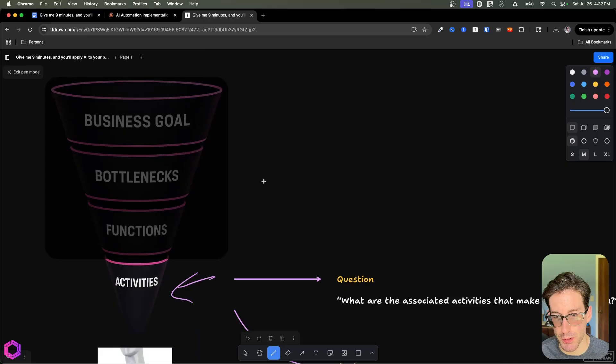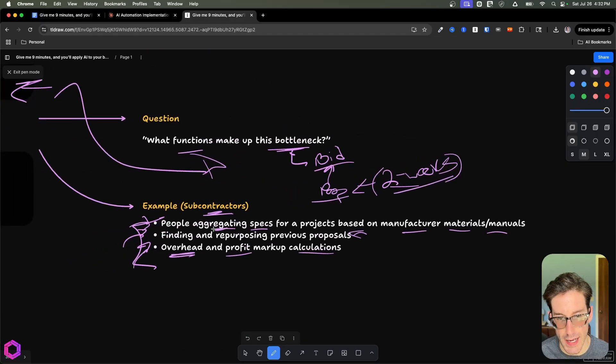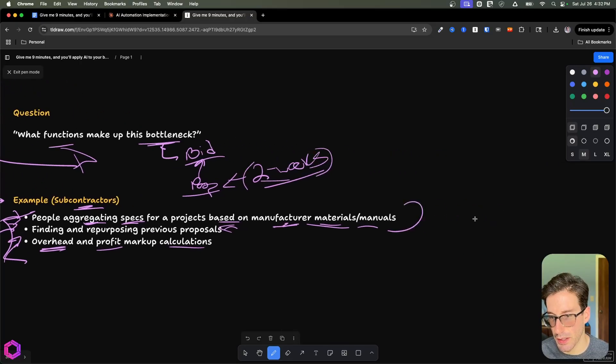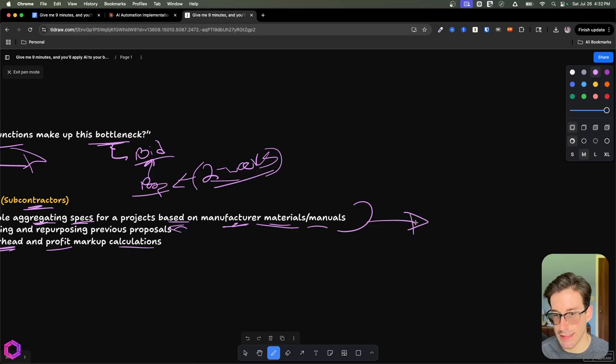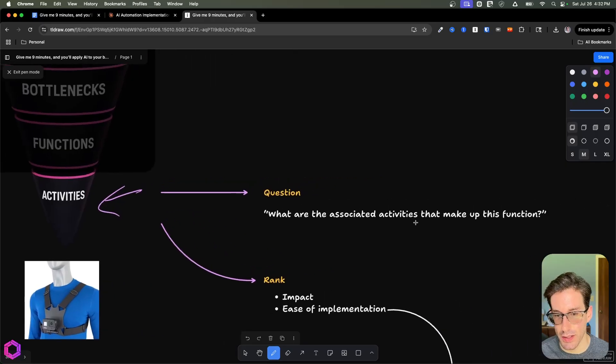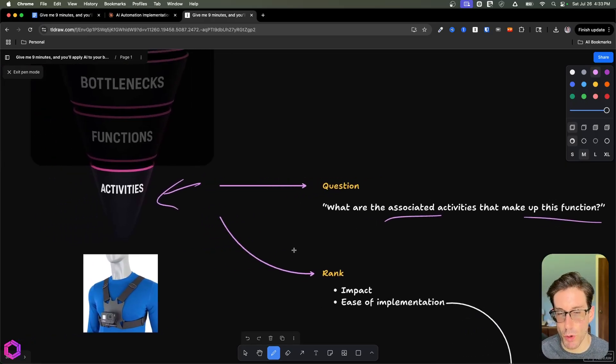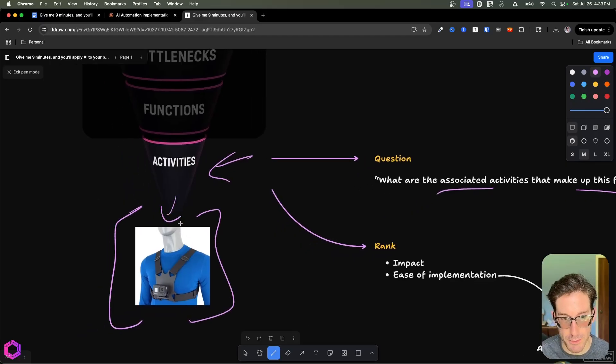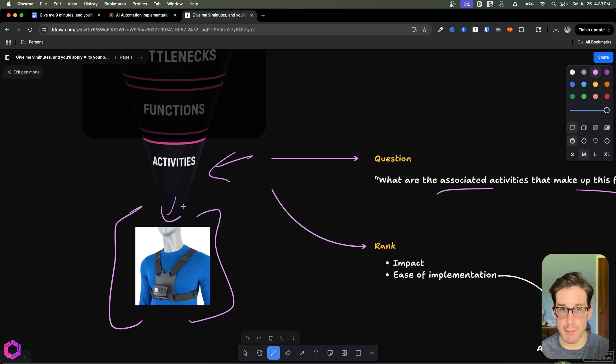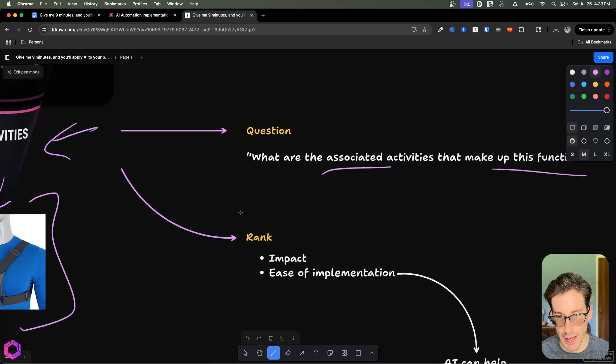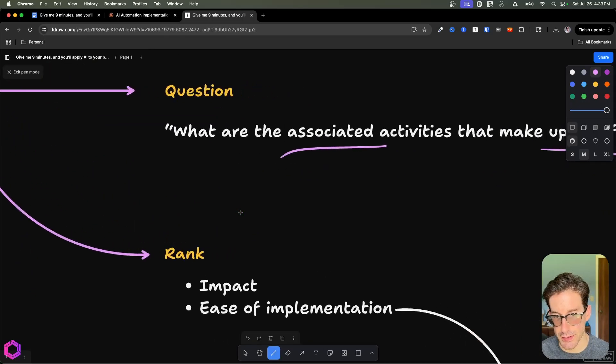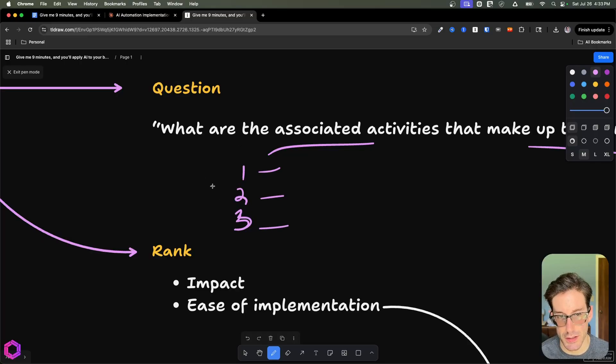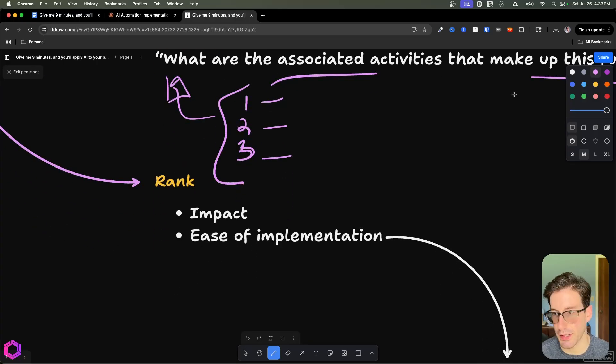Let's go with the first one: to aggregate specifications from projects based on manufacturing materials. The question here is: what activities make up this function? What exactly does the person have to do? We'll ask what are the associated activities that make up the function. More practically speaking, if I strap a GoPro to your chest and you do that specific function, what are the associated activities that make that up? When I speak with clients about this, you want to map that out as detailed as possible. Because if you map these activities out effectively, then you can start to automate them more easily.